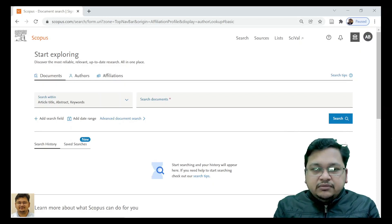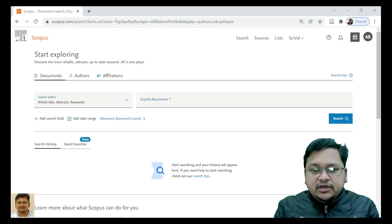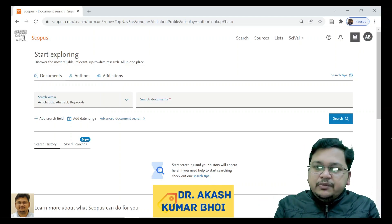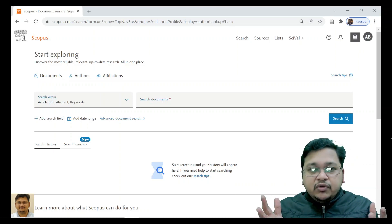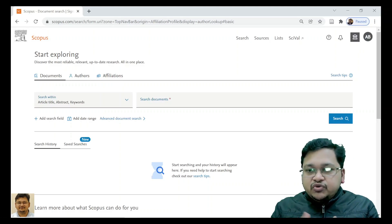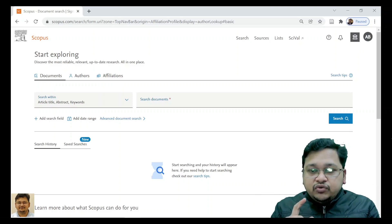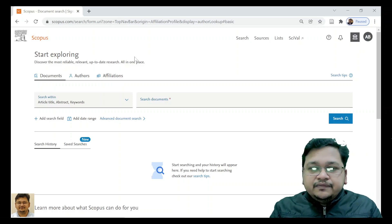We are starting this lecture which is part of the research publication lecture series — specifically on Scopus profiling or Scopus publication. PhD scholars or faculty members from different institutes want to know about their Scopus profile or their institute's Scopus profile. Today we will be discussing the institute Scopus profile: how to explore and analyze the different parameters present in a Scopus profile.